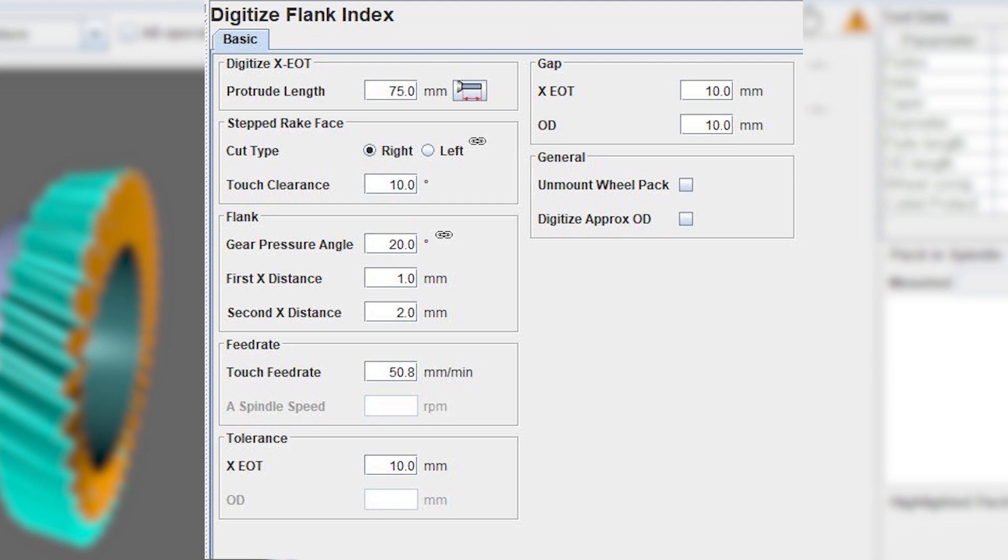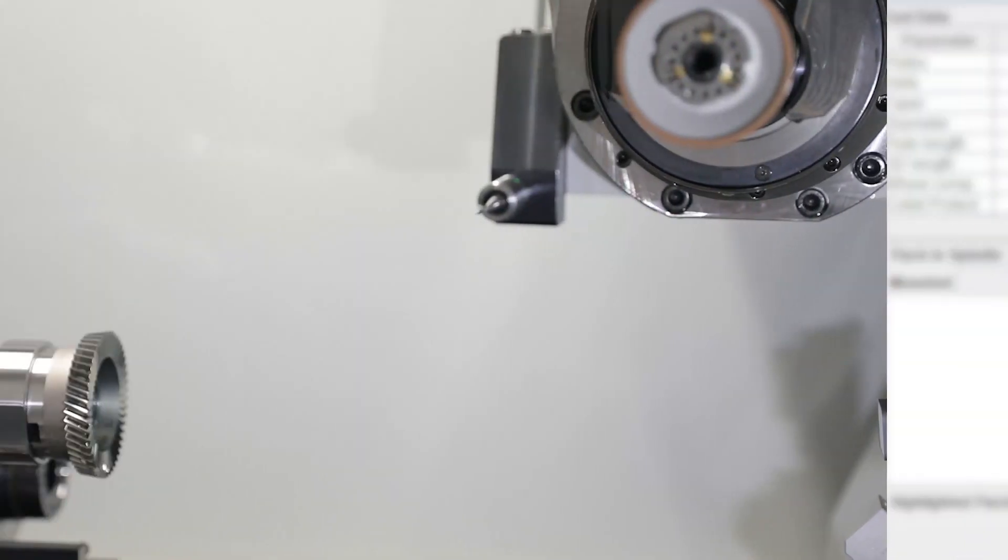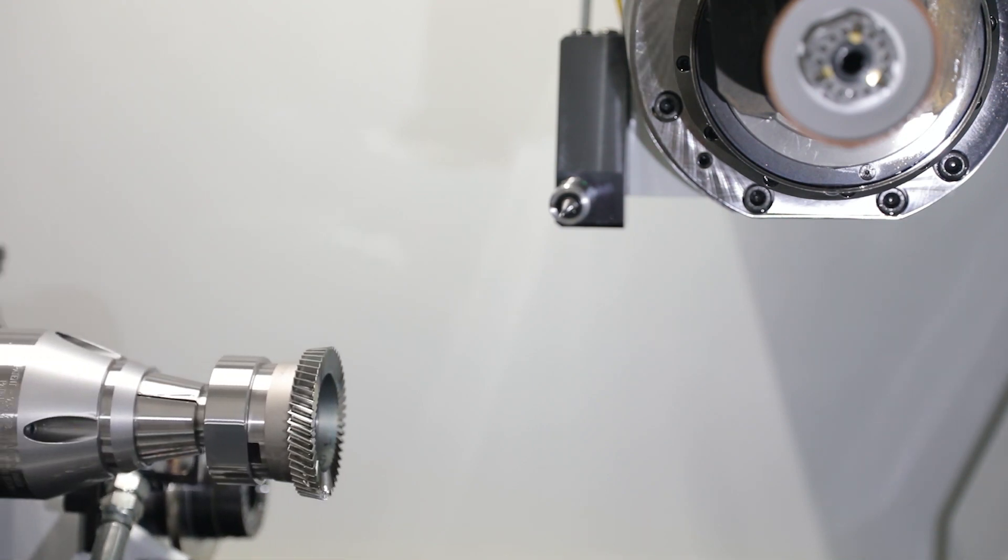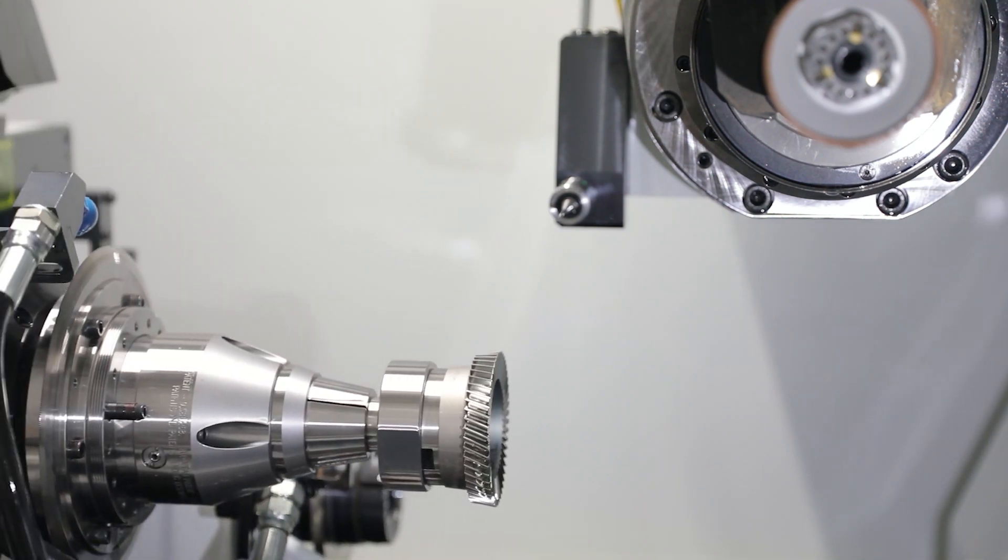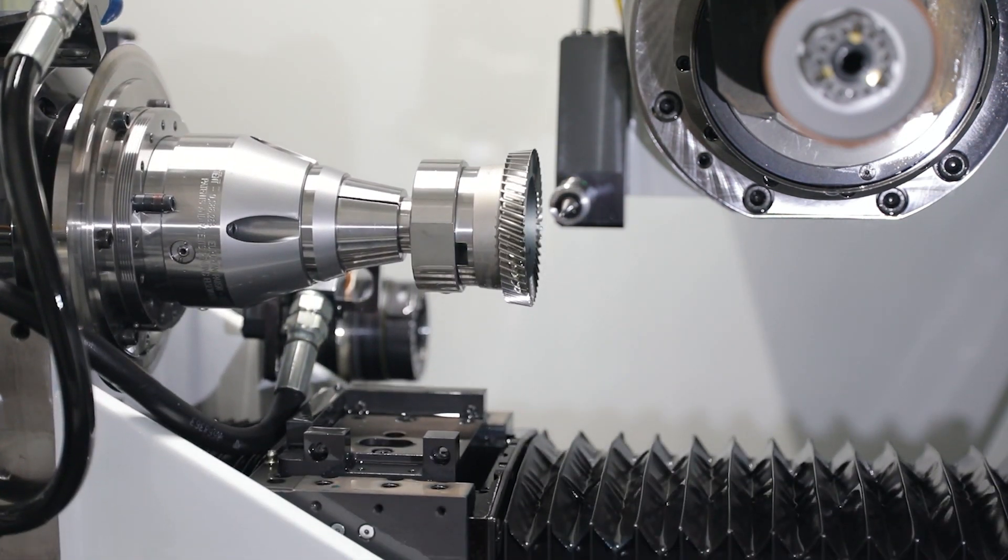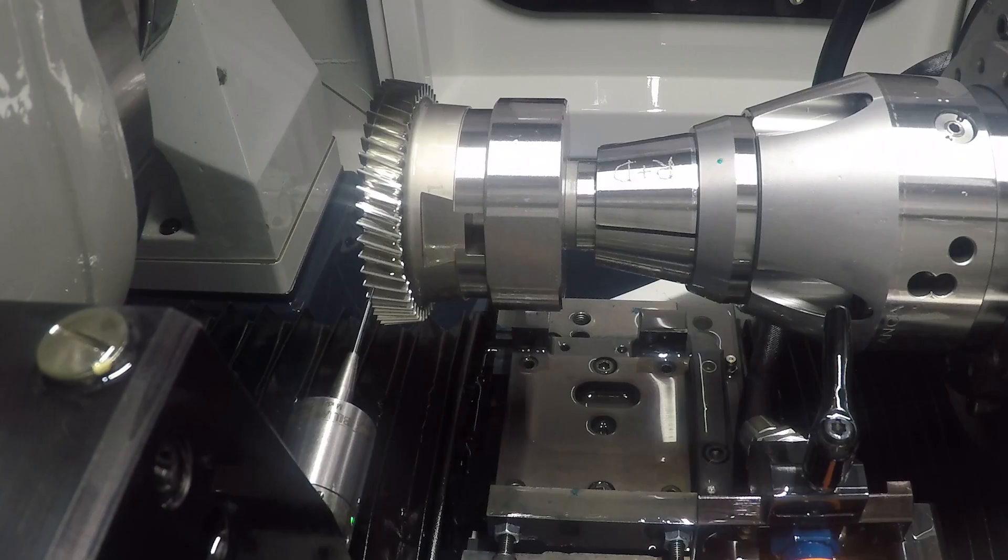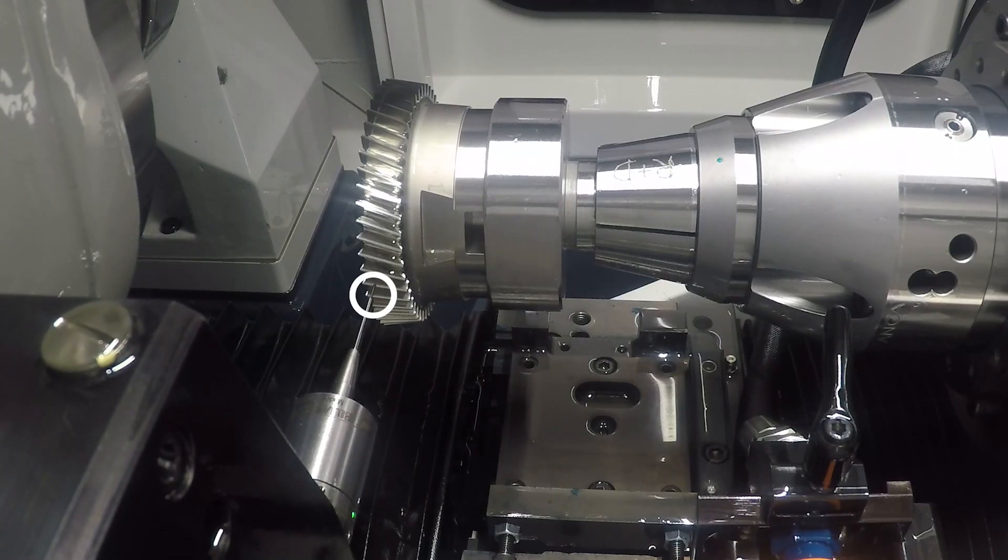Digitize flank index operation will digitize the end of the tool and tooth index position of the cutter by touching the flanks at multiple depths with a ruby probe.